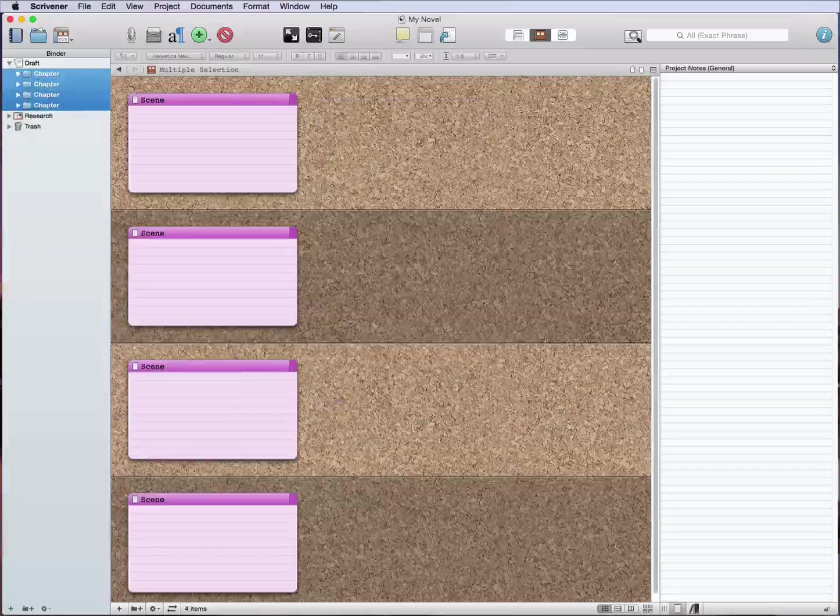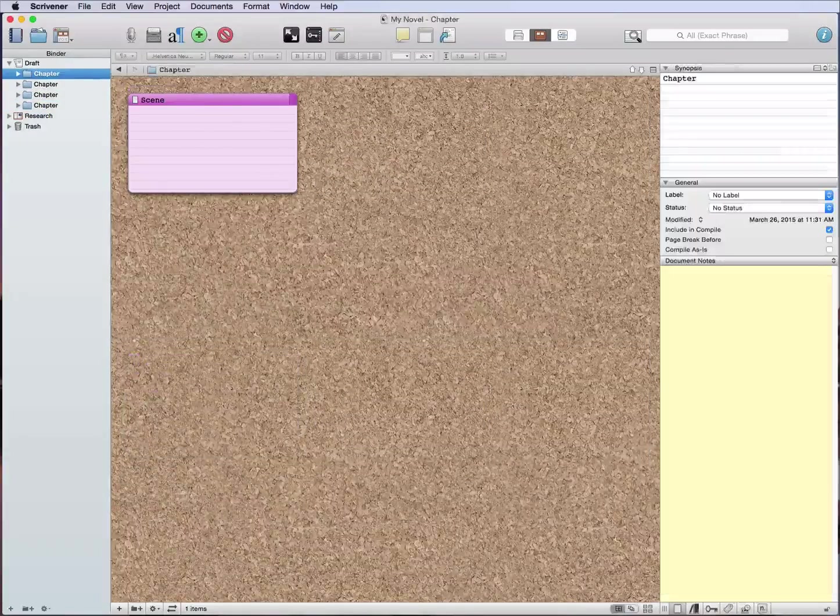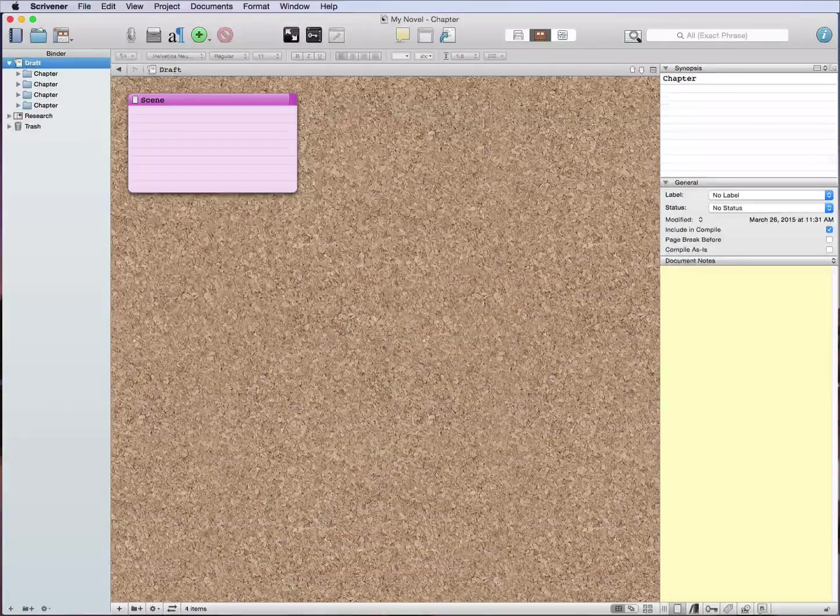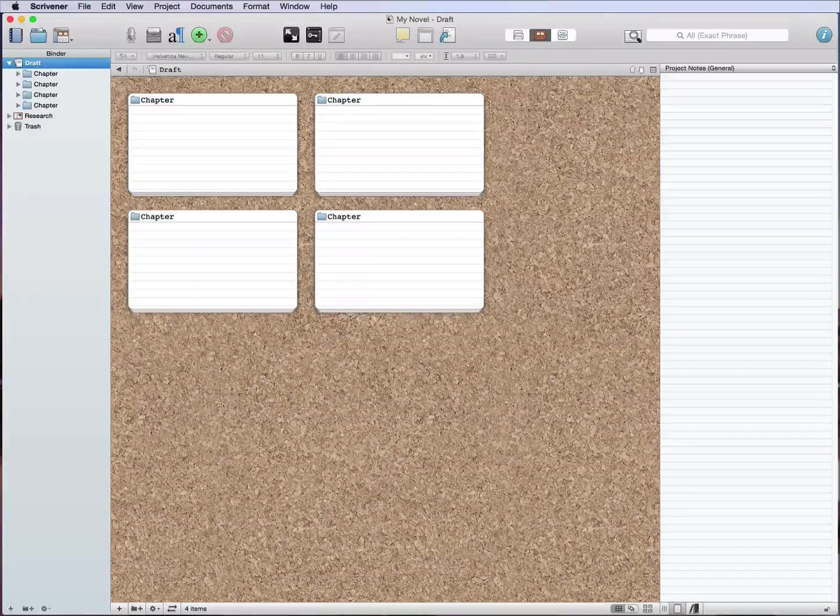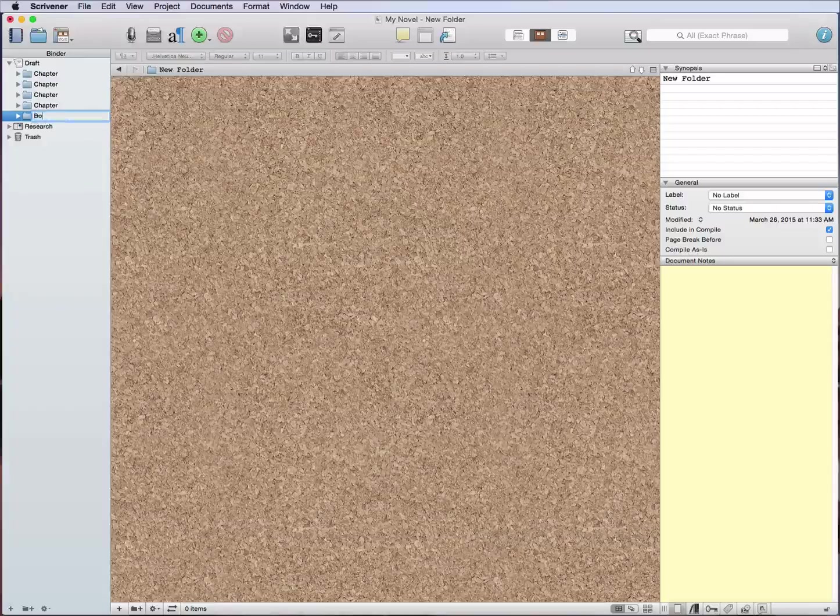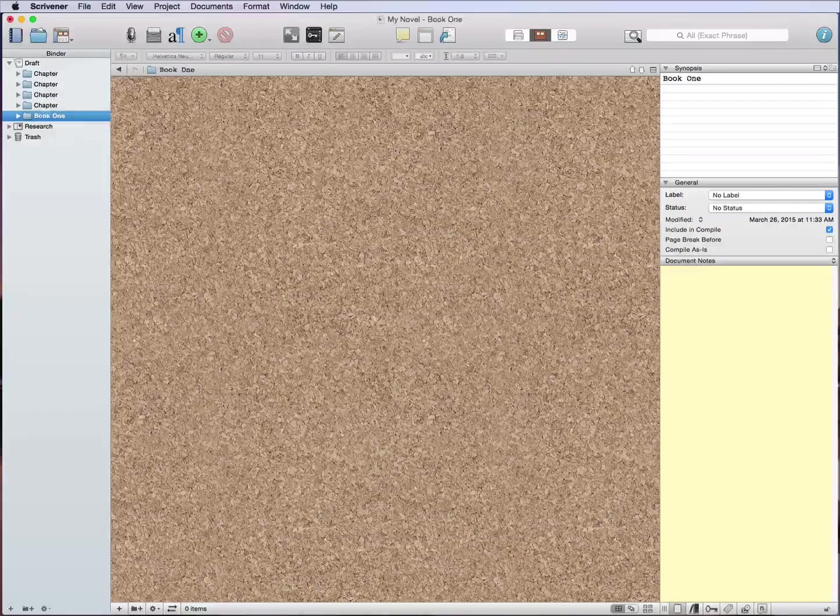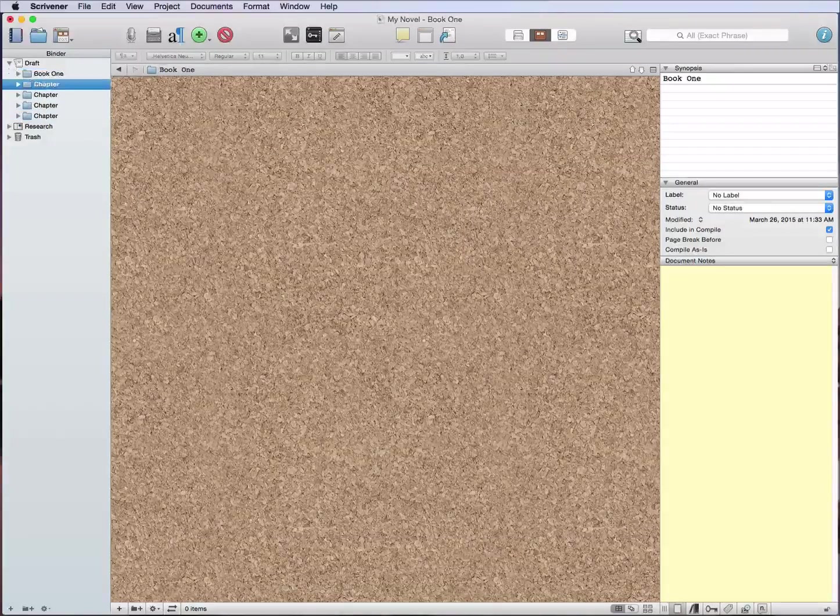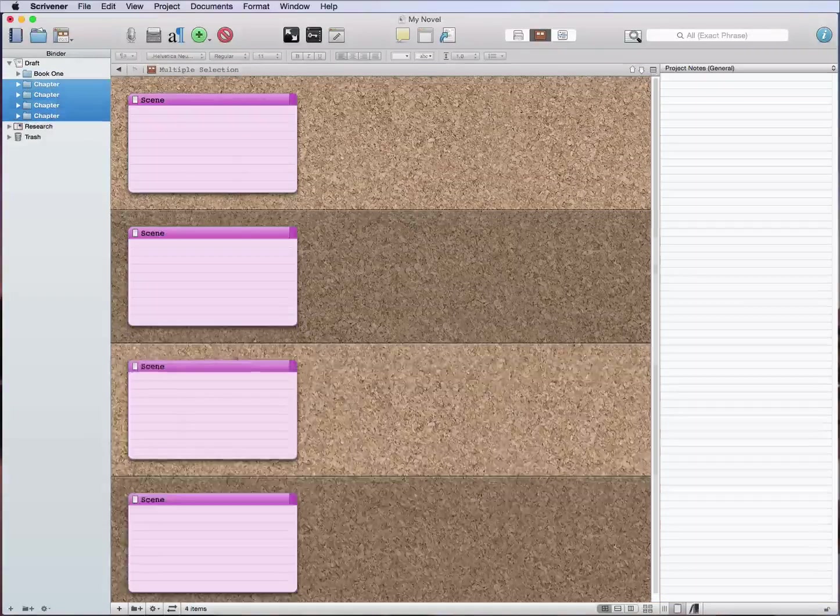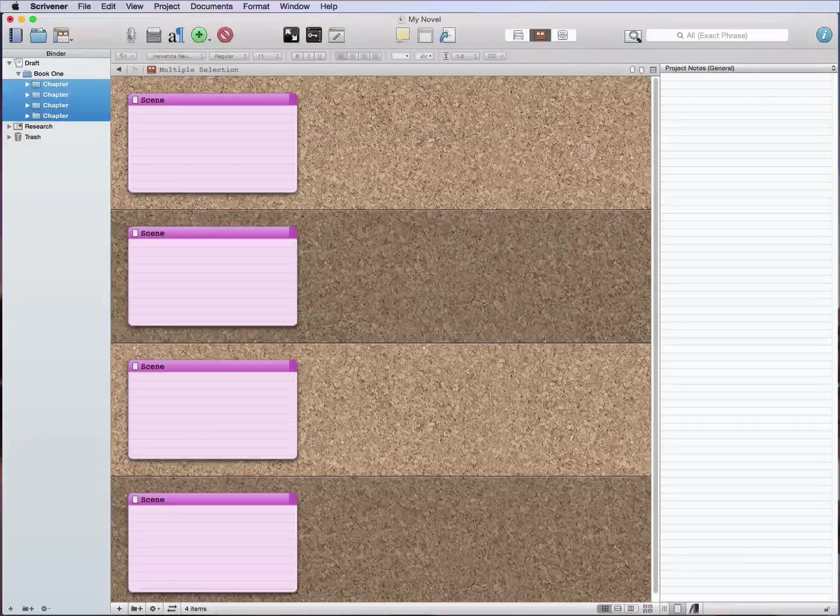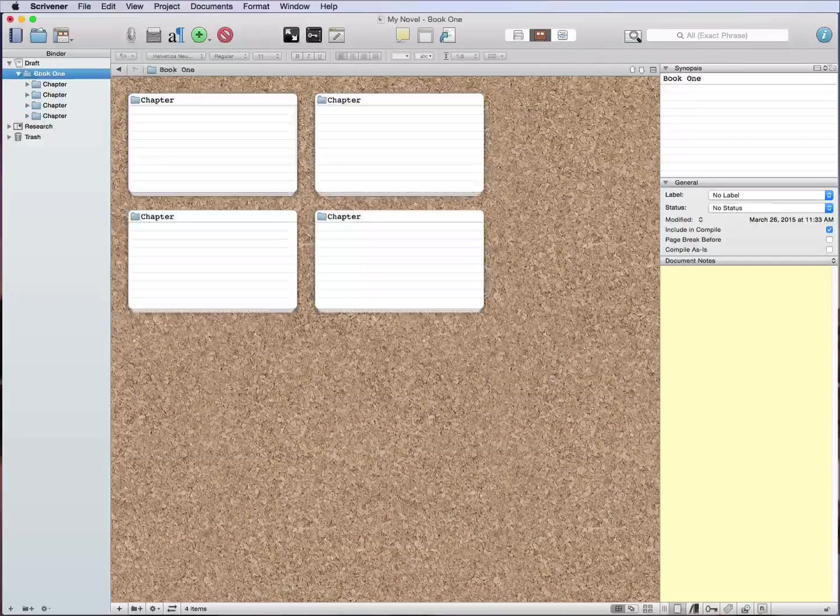The only other thing that I will do, let's go ahead and close those, is I will then take all of these and instead of just being in the top level draft folder, I'll create a new folder. We're going to call this book one, or you could put the title of your book or whatever the case is, and I just move all of those into that.